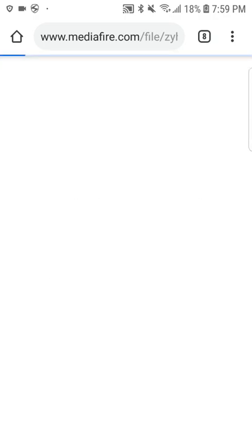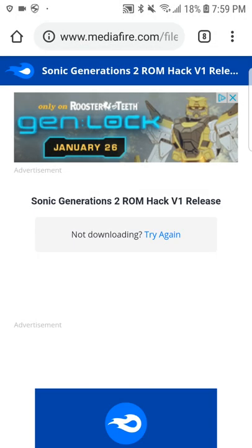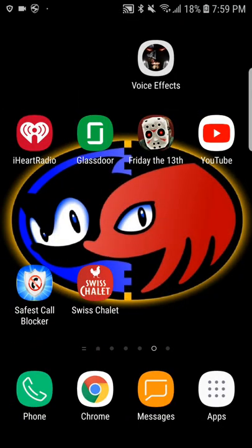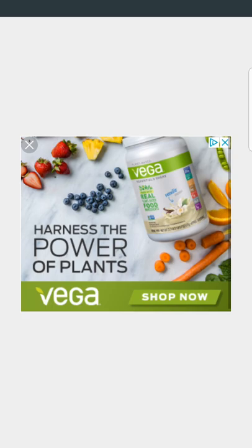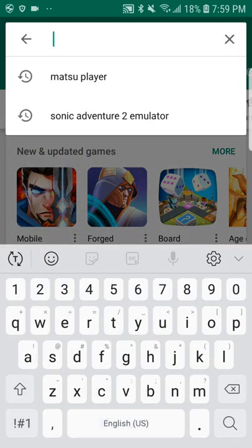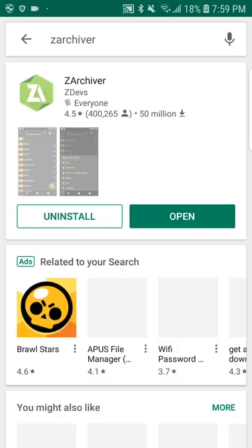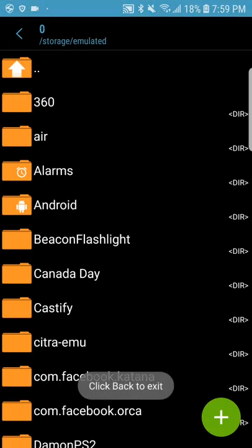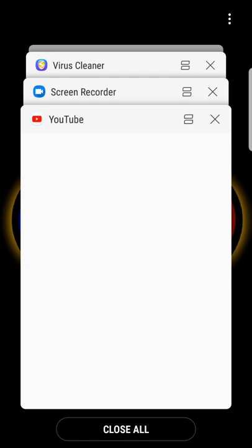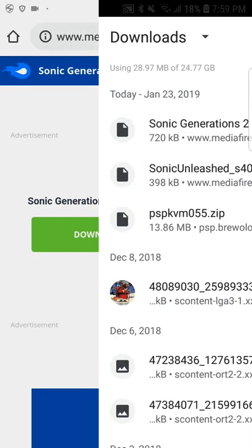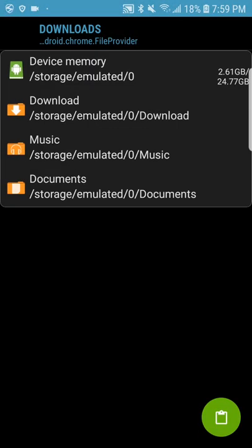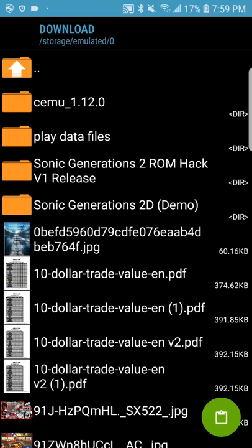Then you have to download it. And then when it's finished — I already have downloaded it, so I don't want to download it again. After you download the file, the second thing you have to download: when I go on Chrome, I go on download, and then I go here — Sonic Generations 2 ROM. I copy it, I hold it down, I copy it, I press it here, I go to download, and I copy it right here. Since I already copied it, I don't need to do it again.